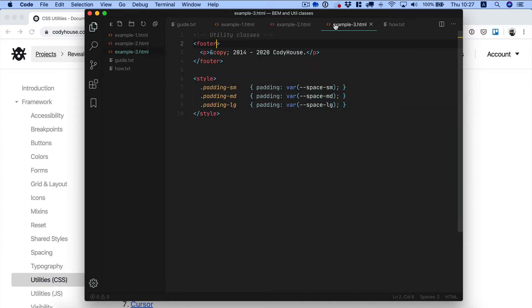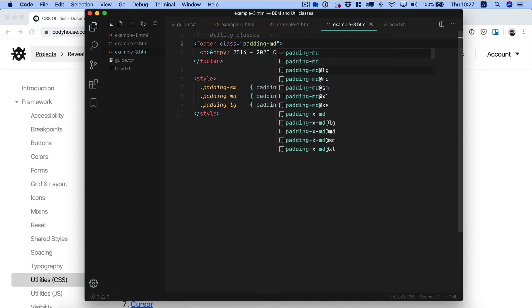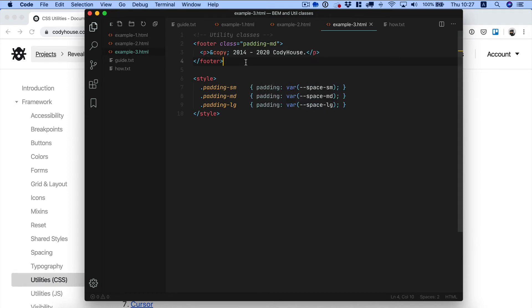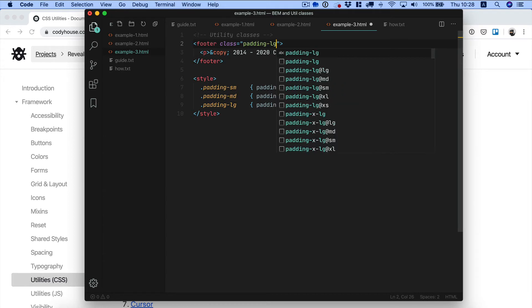Now if we look at utility classes, this is something completely different. A utility class is something that does just one thing. For example if we use the class padding medium, so padding MD, we are applying a specific padding value from a scale of padding values that we have defined in our CSS. So that later on if we want to modify this value we can just switch from padding MD to padding LG and that's it. Utility classes are really easy to understand.